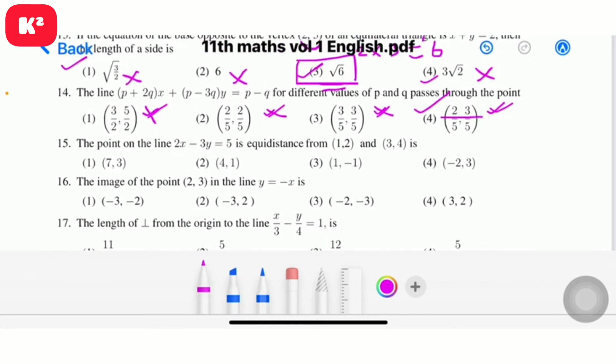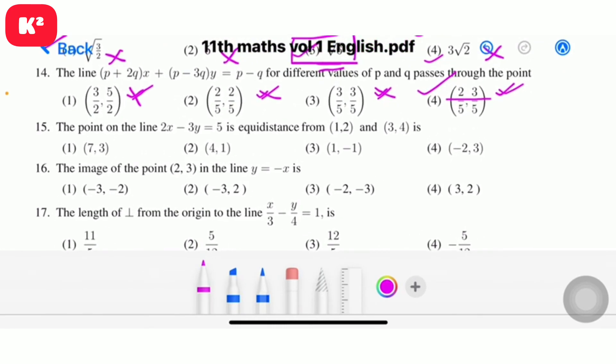Question number 15: the point on the line 2x minus 3y equal to 5 that is equidistant from (1, 2) and (3, 4). Checking options: first option gives 1, fourth option gives 4 — so (4, 1) satisfies. Question number 15, second option: (4, 1).